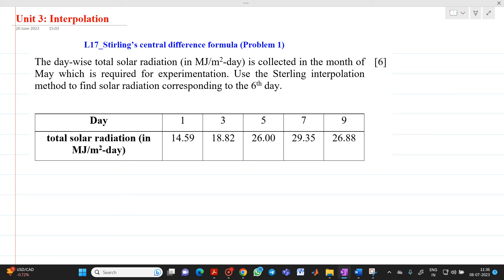The numerical is: the day-wise total solar radiation in megajoule per meter square day is collected in the month of May, which is required for some experimentation. Use the Stirling interpolation method to find solar radiation corresponding to the 6th day, that is, x will be equal to 6.